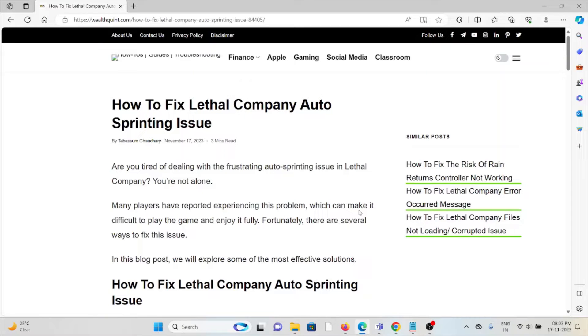Hi, let's see how to fix the Lethal Company auto-sprinting issue. Are you tired of dealing with the frustrating auto-sprinting issue in Lethal Company? You are not alone.